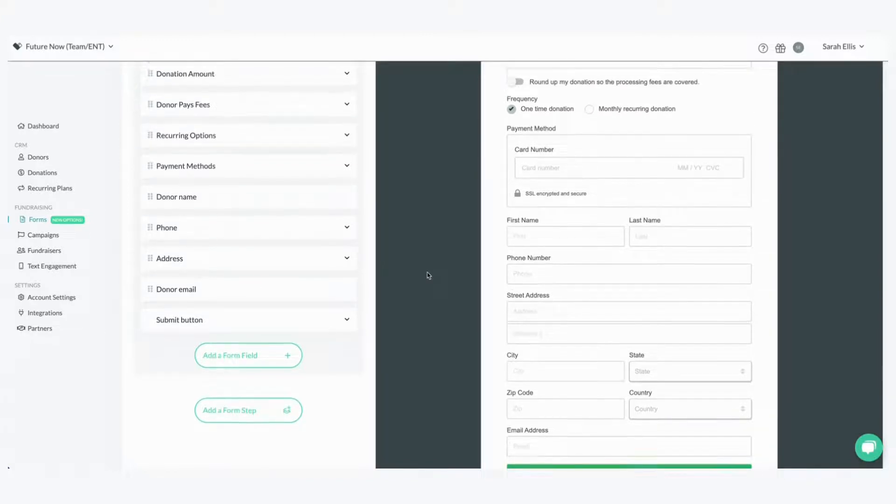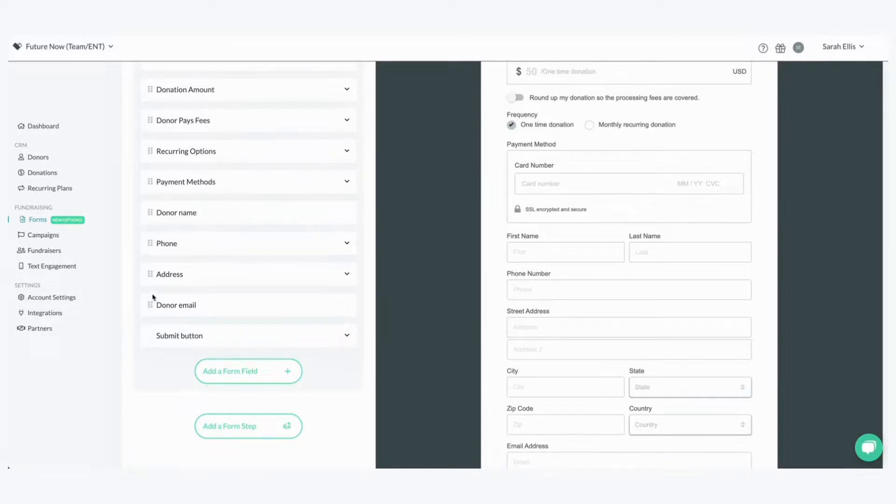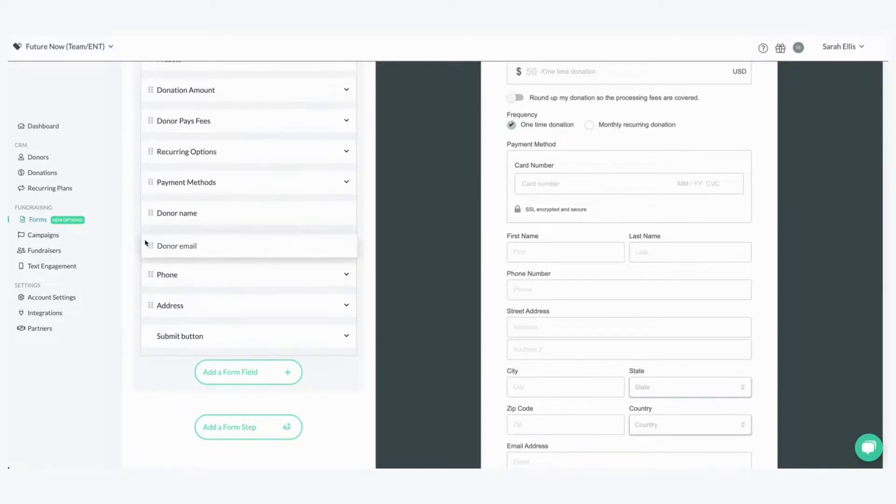So what you would do is you would just click these six little dots next to the donor email and you would just drag it and drop to where you would like. So just click and drag and drop.